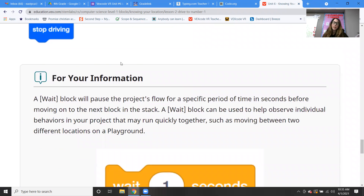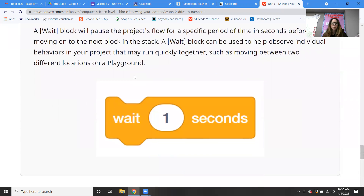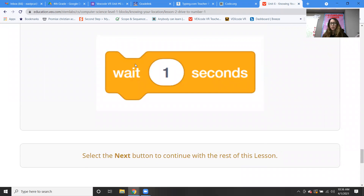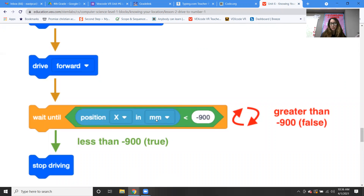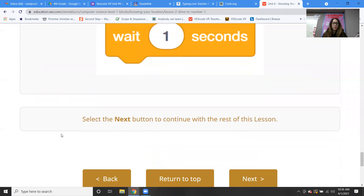A wait block will pause the project's flow for a specific period of time in seconds before moving on to the next block in the stack. A wait block can be used to help observe individual behaviors in your project that may run quickly together, such as moving between two different locations in the playground. There are different types of wait blocks — you can wait for a specific number of seconds, or wait until something actually happens, like reaching the x value of negative 900.